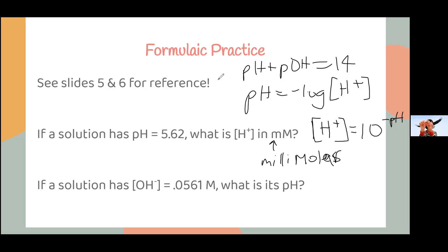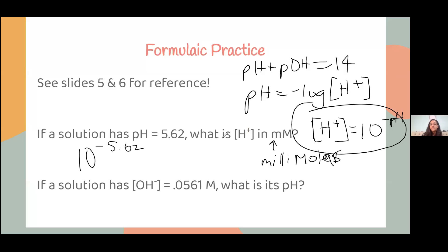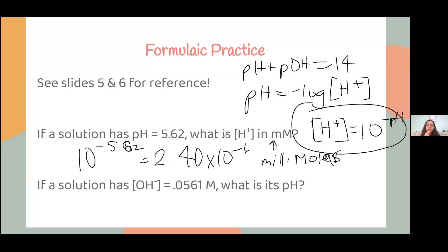To calculate the H⁺ concentration, you use the equation: 10 to the negative pH. We know the pH is 5.62, so you raise 10 to the power of negative 5.62. You get a really small number — about 2.40 × 10⁻⁶ molar. To convert to millimolar, multiply by 1000 to get 2.40 × 10⁻³ mM. But you can keep it in molars — that's probably easier.